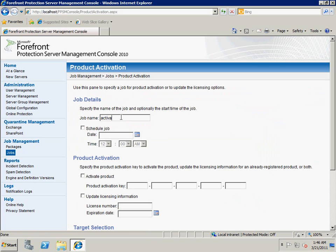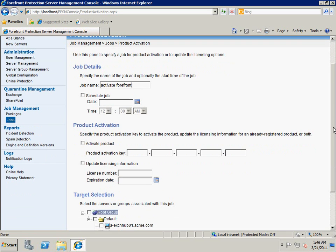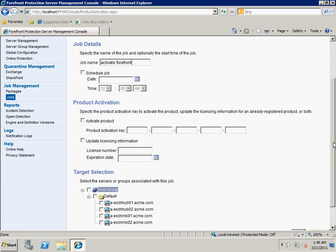First, we can give the job a name. If necessary, we can set a schedule to run the job at a specific time. Then we fill in the activation information and also the license information.